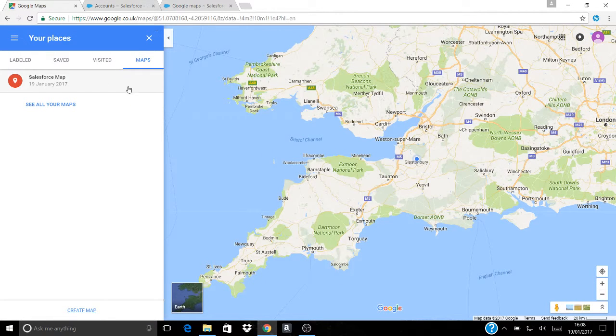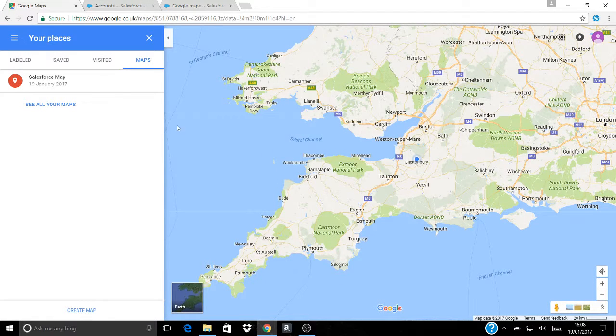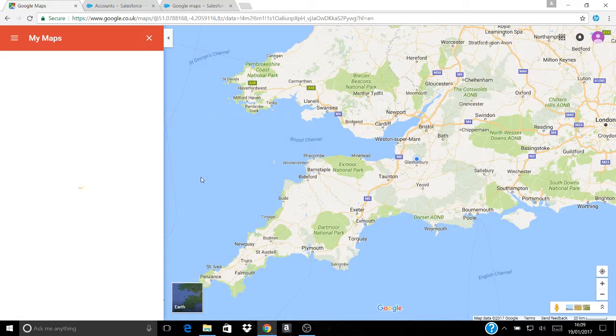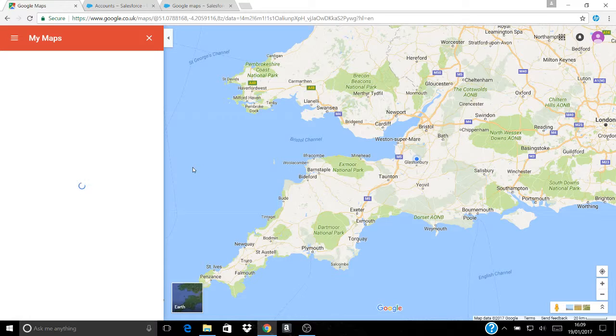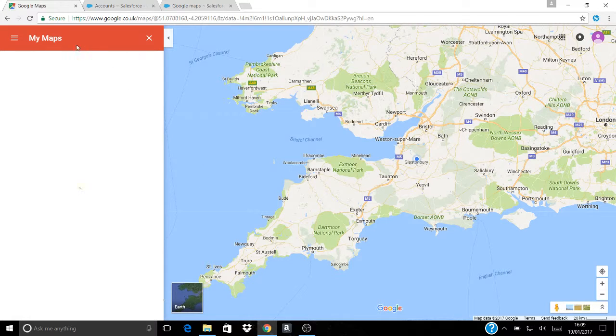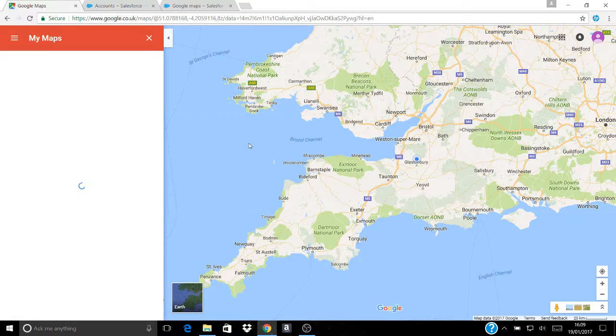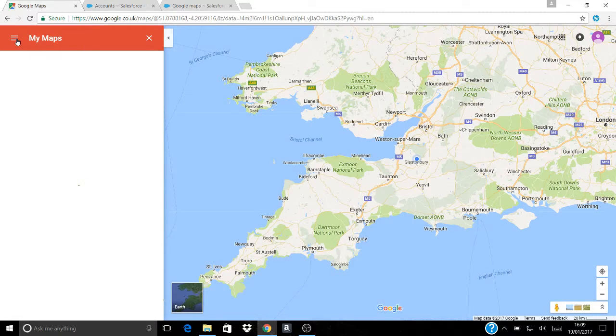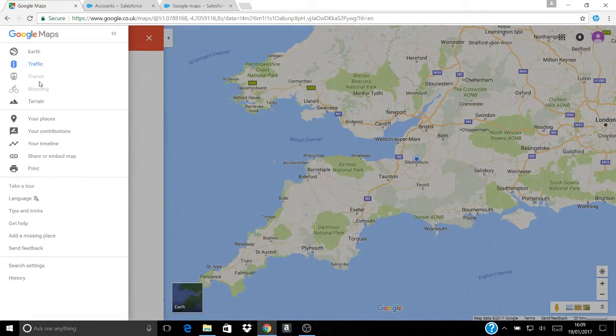And you then have within your Google Maps that you can go to at any time you like from anywhere you like a map with your name on it within Google Maps that has all of your accounts recorded across it in a way that means that you can actually look at them.